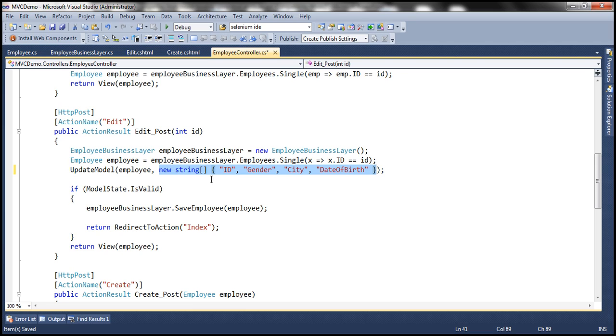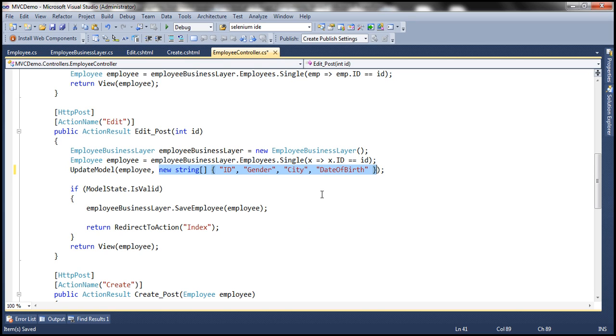Instead of using a string array we can also use the bind attribute to achieve exactly the same thing. I'm going to make a few changes to this controller action method.